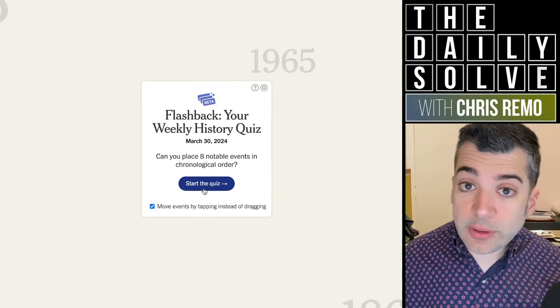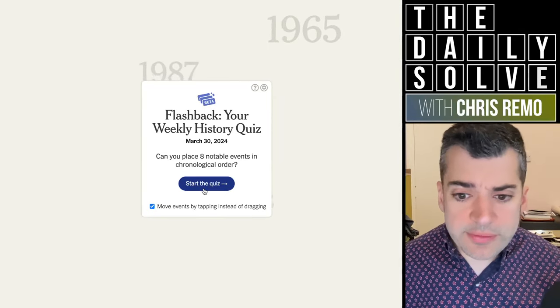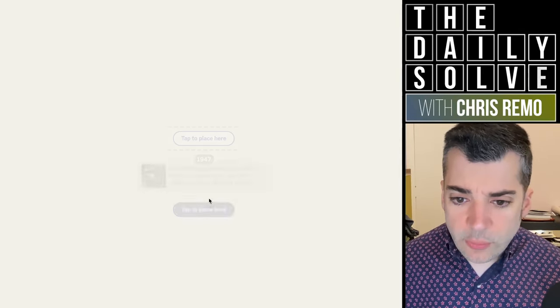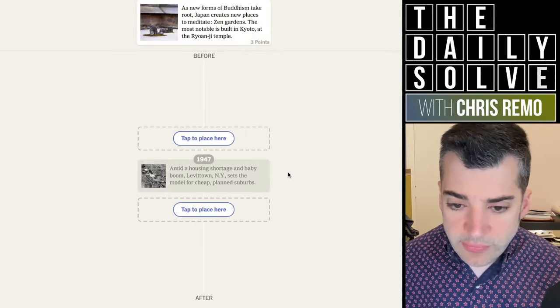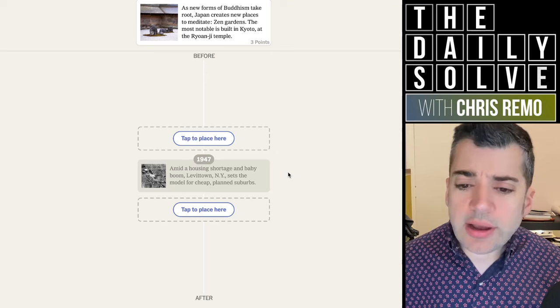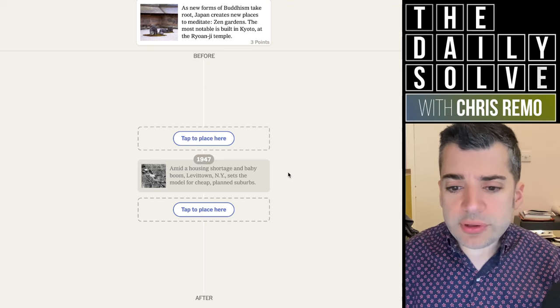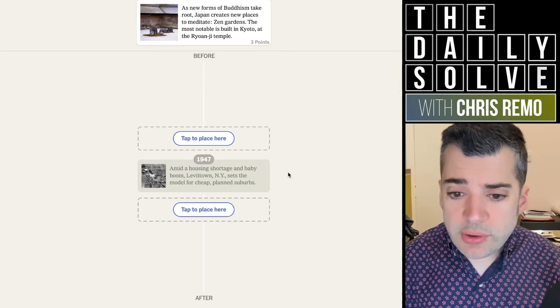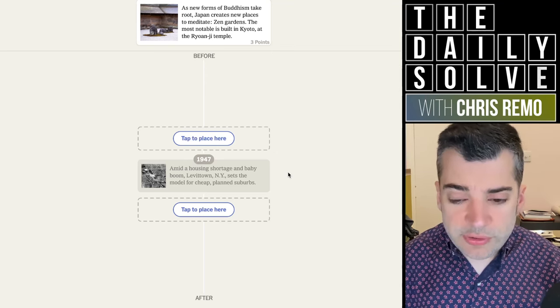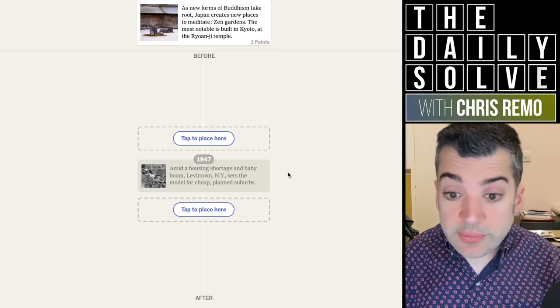Hello, it's time for Flashback, the weekly history quiz. Let's find out what happened in history. In 1947, amid a housing shortage and baby boom, Levittown, New York sets the model for cheap planned suburbs.